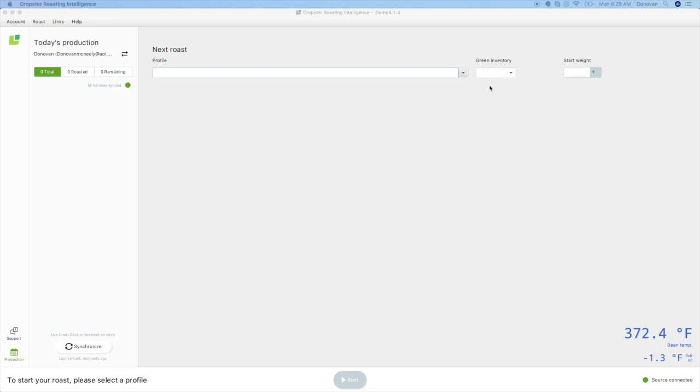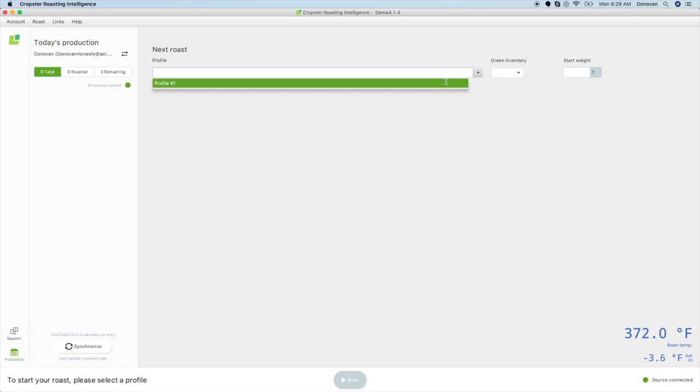Now that you have set up your machine, it's time to do your first roast. Before roasting, you will want to add green inventory and roast profiles. When you start your trial, Cropster will have added some trial inventory and a profile for you to test with, but to get maximum value, we recommend adding your inventory and profile information as soon as possible.